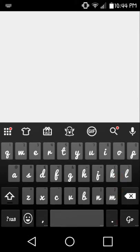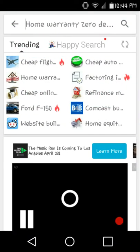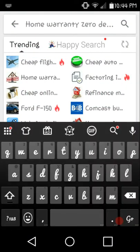It's just a regular keypad right now with no wallpaper applied.